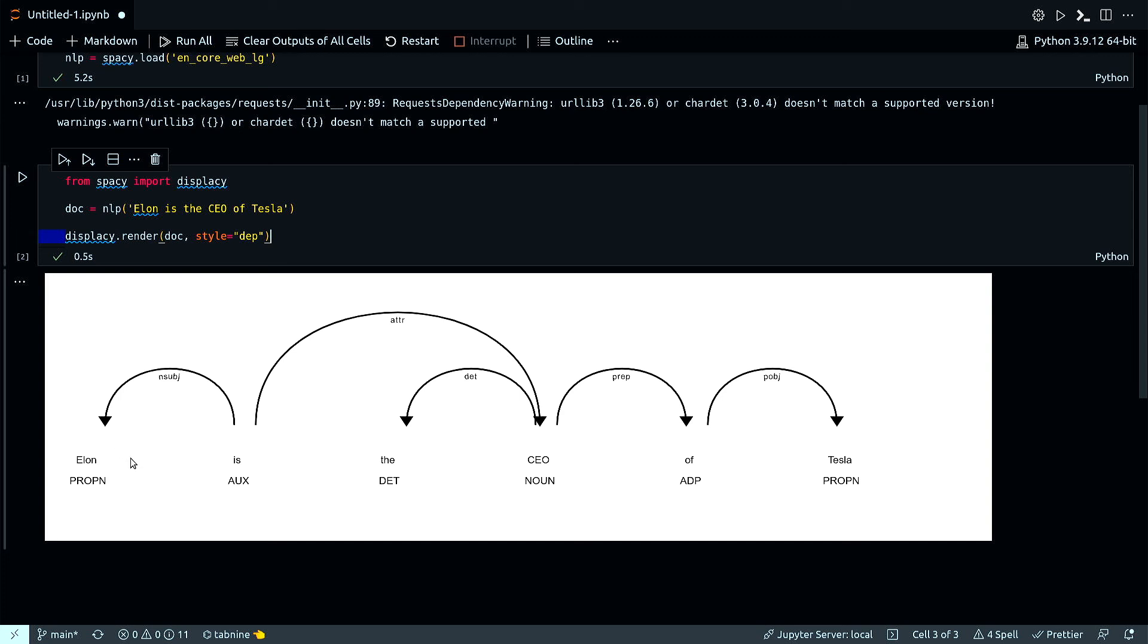As you can see, Elon - that's a proper noun - and then 'is the CEO of Tesla,' everything is properly parsed and how they are connected. This was a very simple example of applying it.